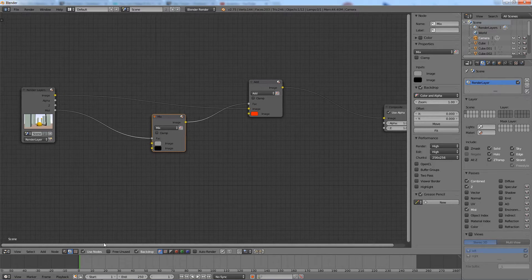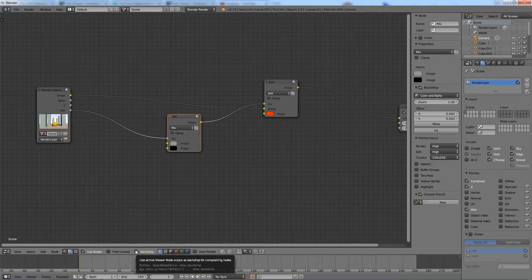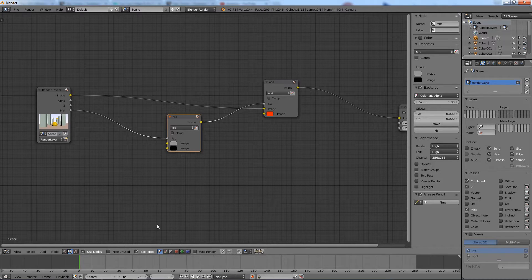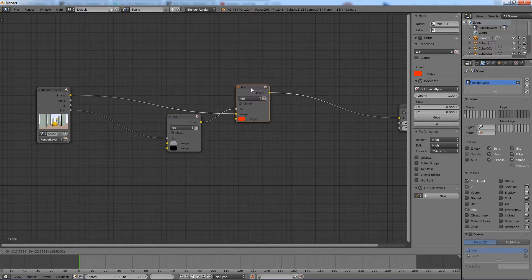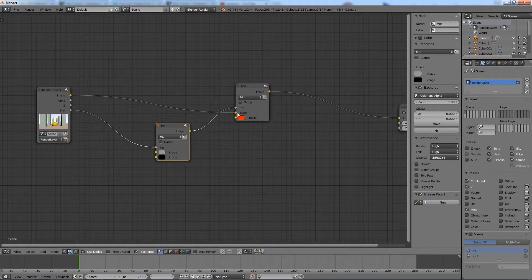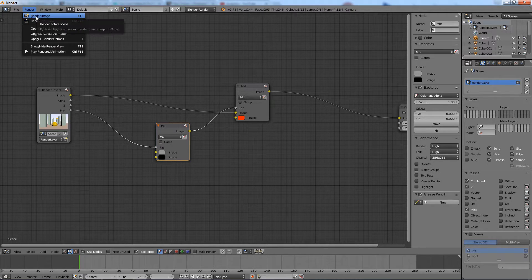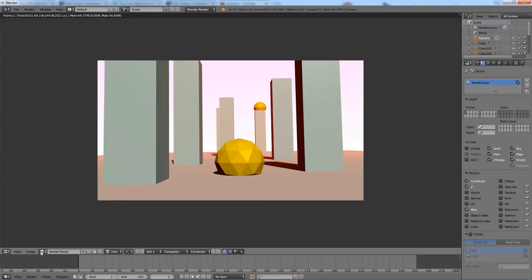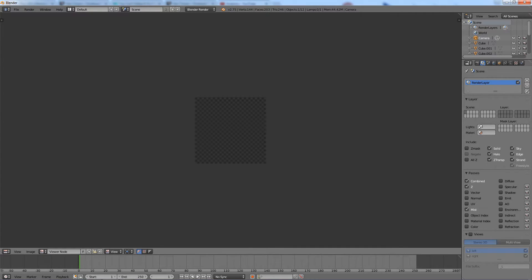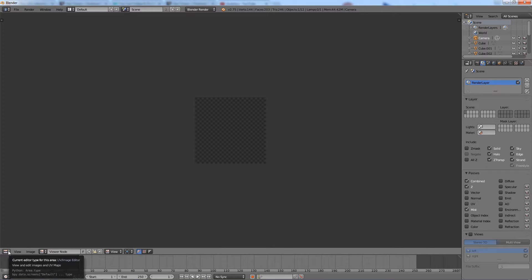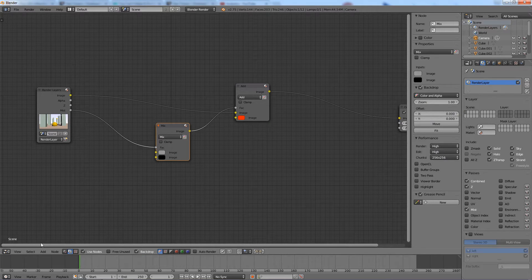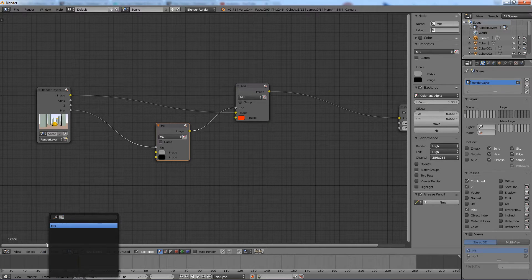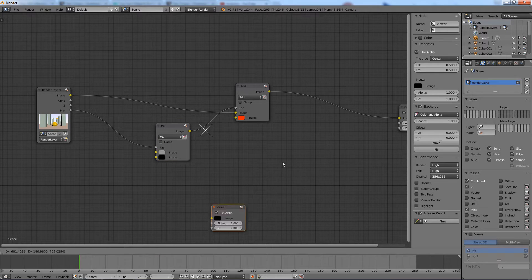With the backdrop activated, we should be able to see the viewer node results in the node editor. To do that, you need to add a viewer node.